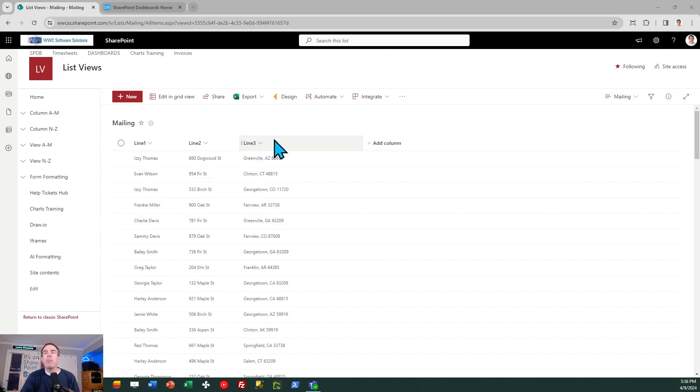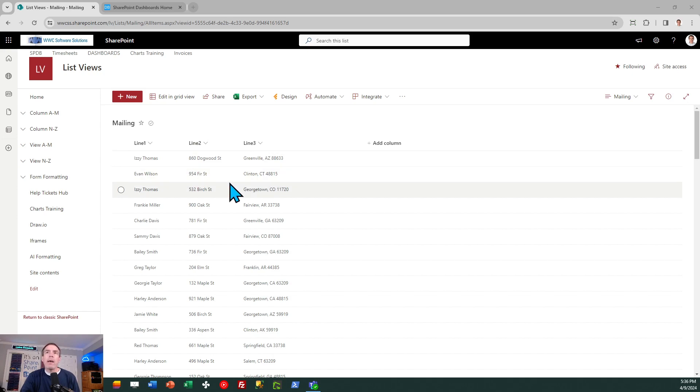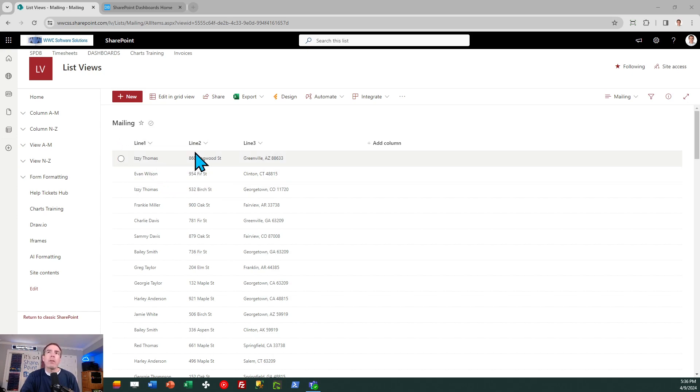Okay, here I am in SharePoint Online and I've got a basic SharePoint list. I have columns that I've set up which I named line 1, line 2, and line 3 for my mailing labels, but you can name your columns whatever you want.